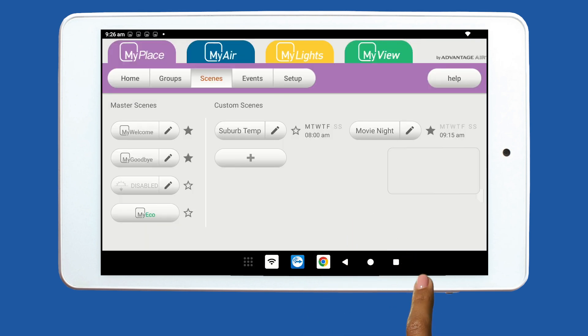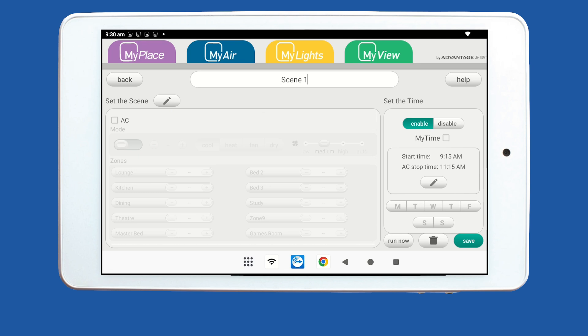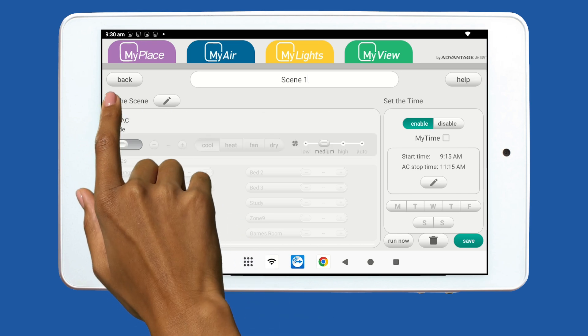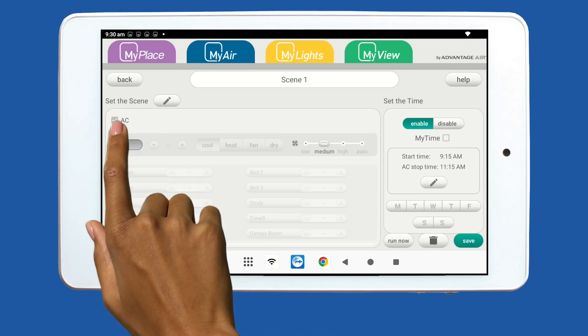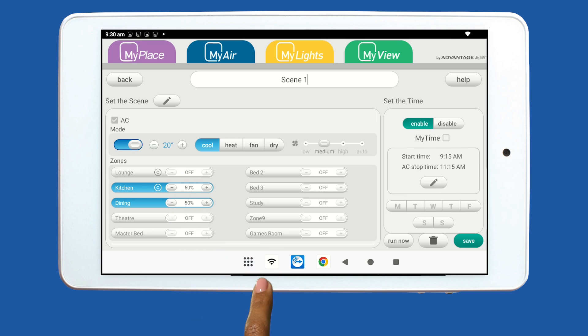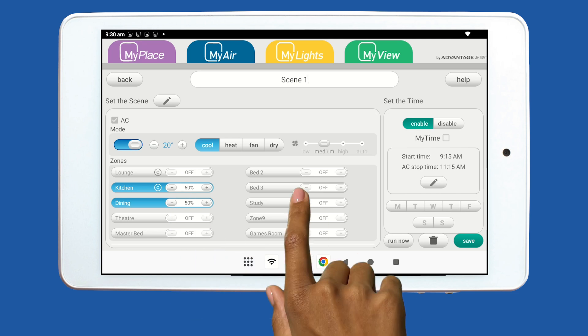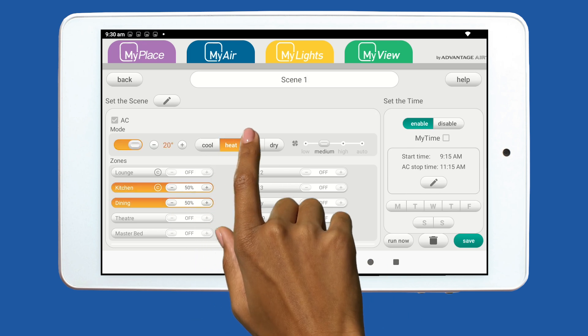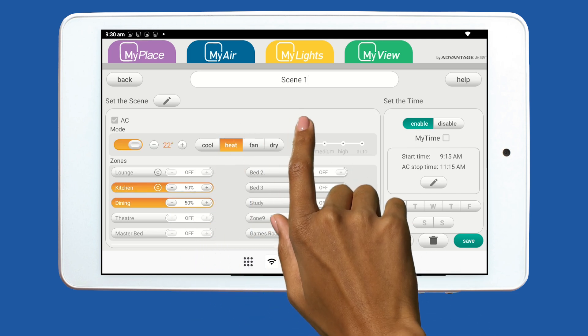The Scenes editing page is an easy-to-use feature that lets you adjust, add or remove items from each specific scene. First, select the air conditioning unit you would like to include. Once the air conditioning is selected, you can determine the mode, zones and fan speed your unit will operate in.